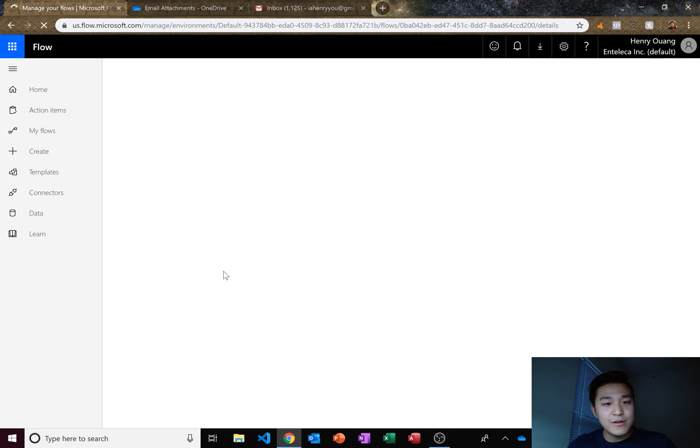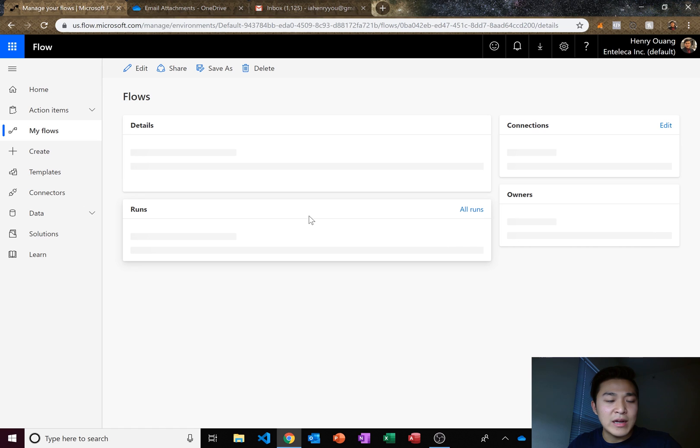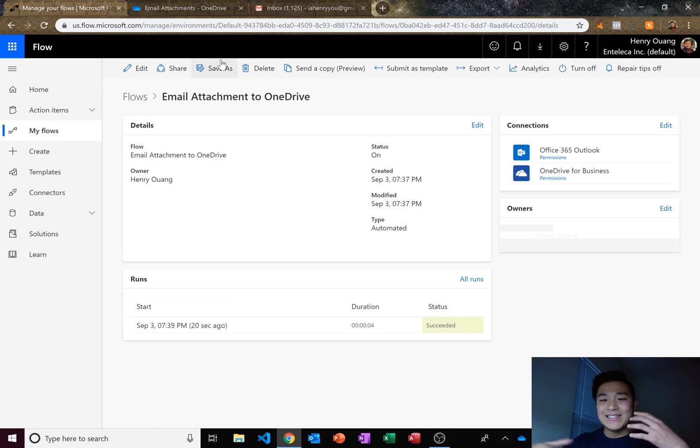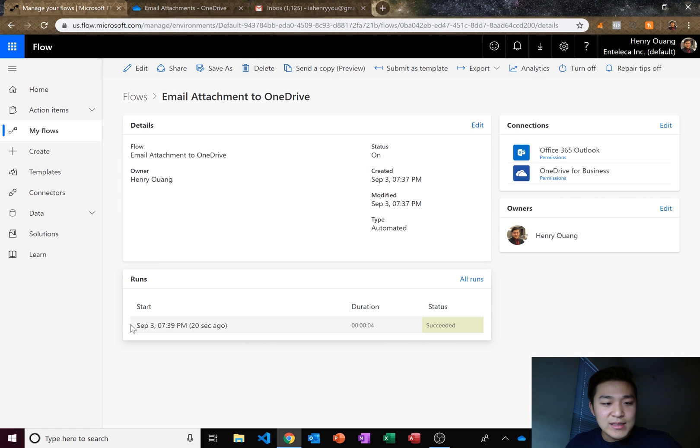What I was going to say is flow, when it runs for the first time, it takes a little bit longer because it needs to get the system working. But once it does run, here it is succeeded status succeeded.